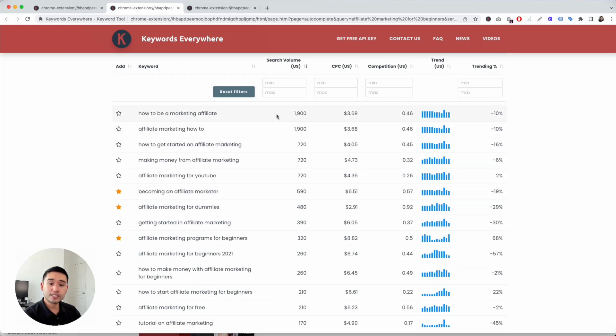So this is the way to do keyword research for YouTube. Hopefully you got some value out of this video. Please help us out by hitting the like button and subscribing to our channel. If you want to learn more about Keywords Everywhere, feel free to click any of the videos on the screen. Thank you, and we'll see you in the next one.